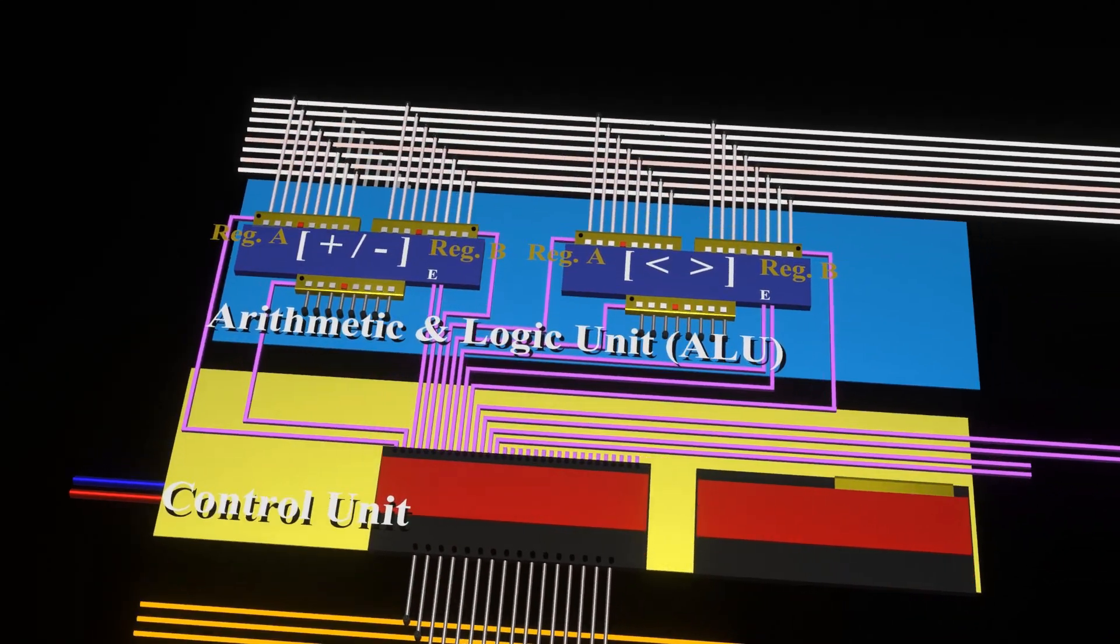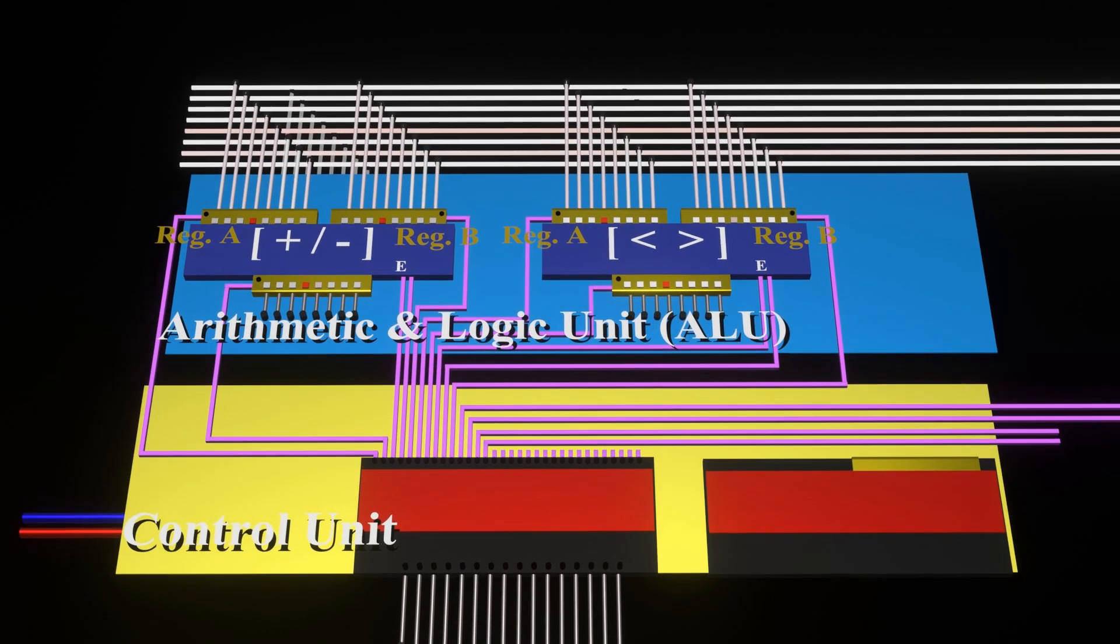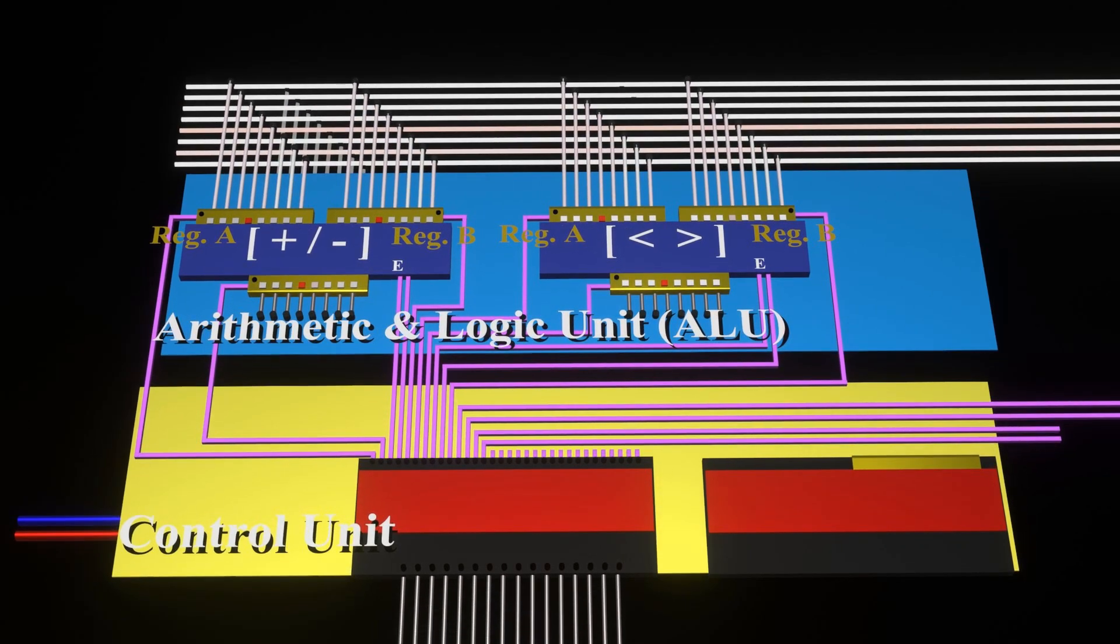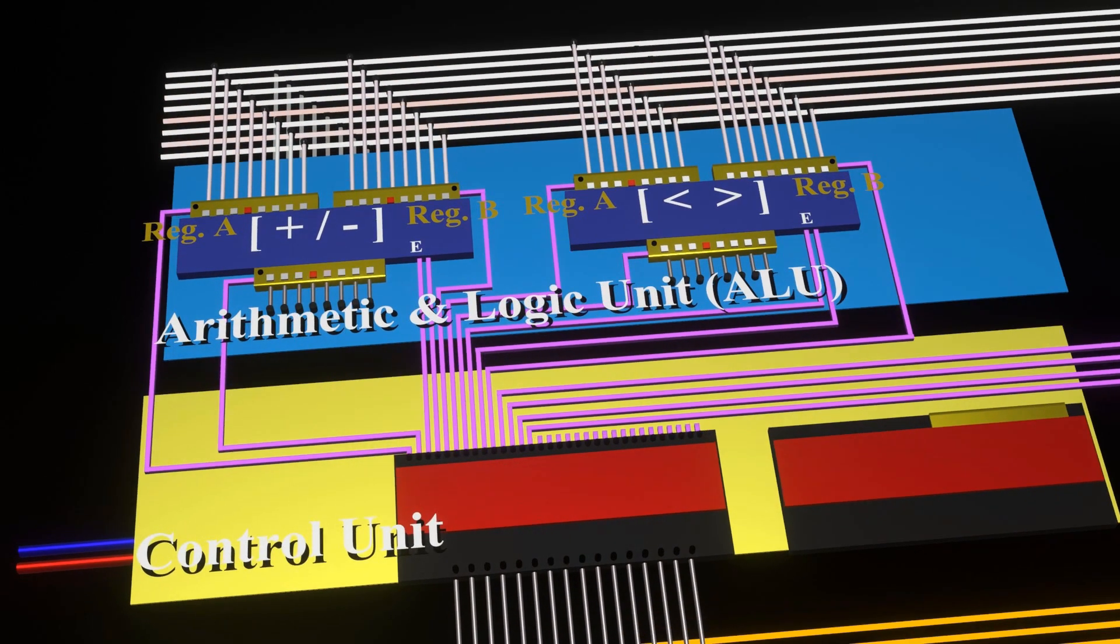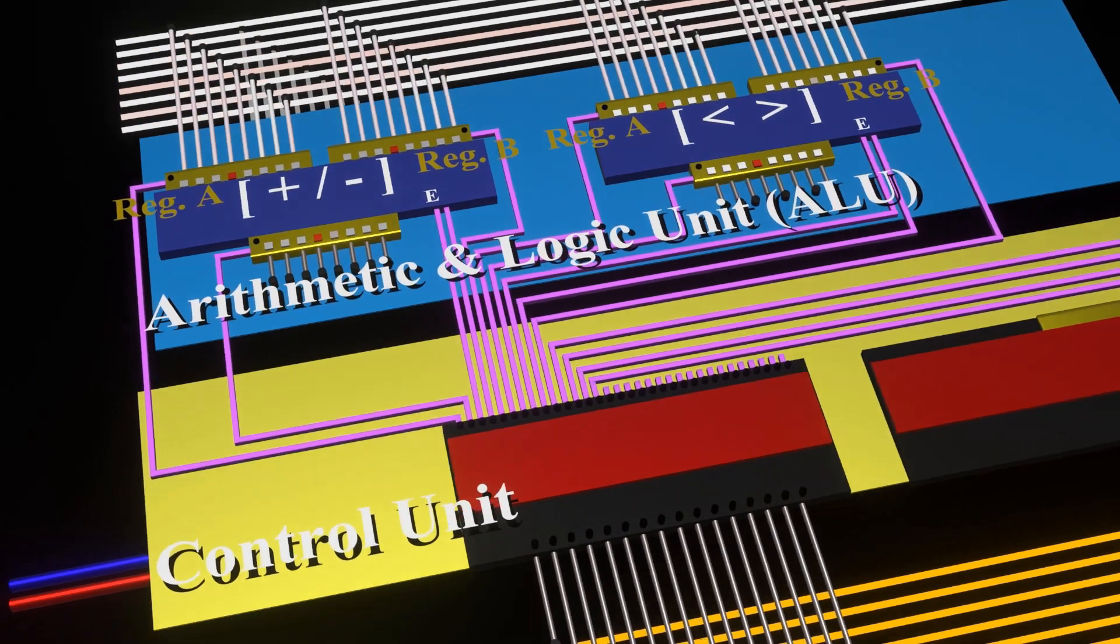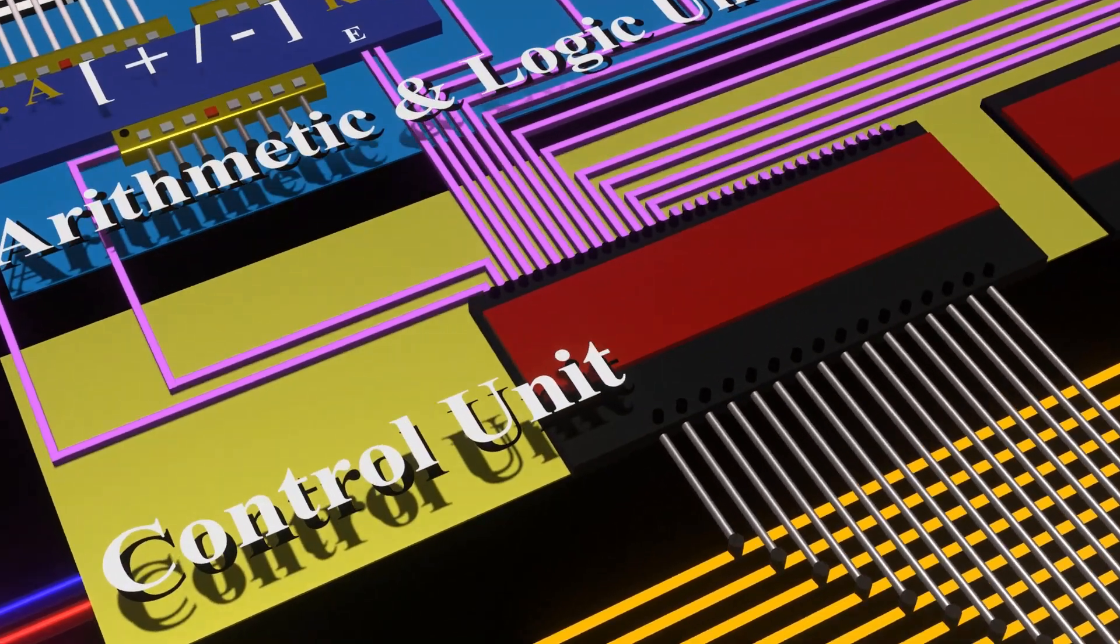Okay then, with that introduction, let's now dive into our basic CPU. Observe that the basic CPU we have used for this demonstration is made of two main building blocks: one is the control unit, and the other, the arithmetic and logic unit.